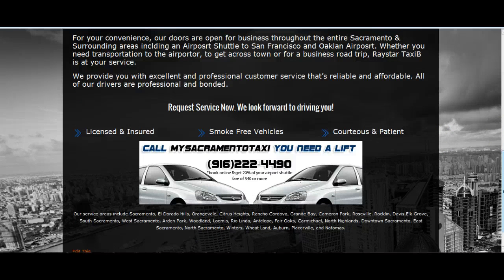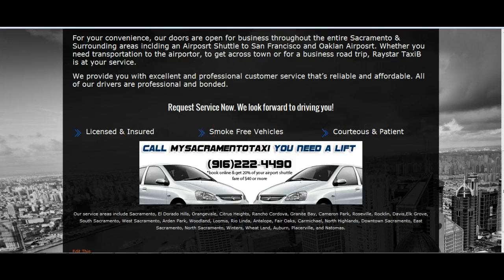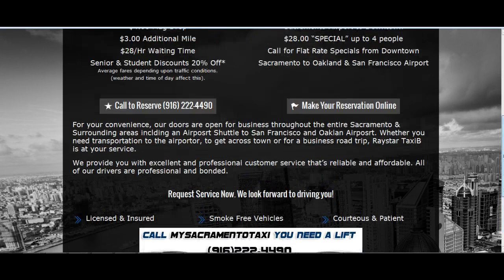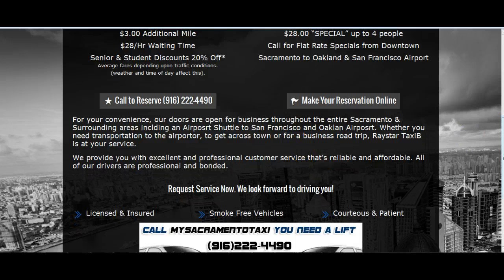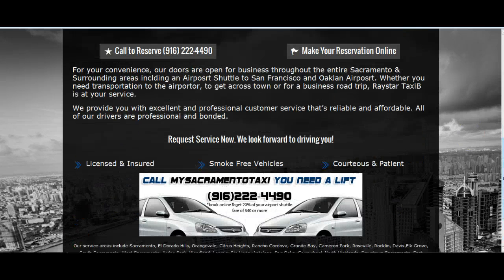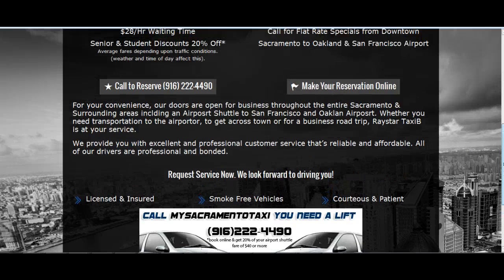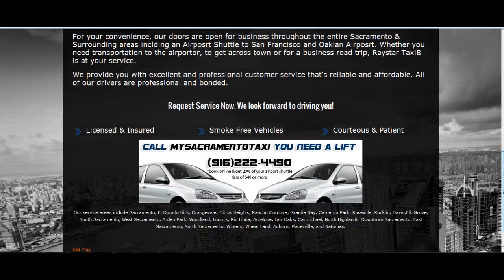When you scroll down to the bottom, we have that you're licensed and insured, smoke-free vehicles, and courteous and patient. Keep in mind that this content I've started you up with is just for example purposes only. Once I move the website to your domain, you'll want to change this content.